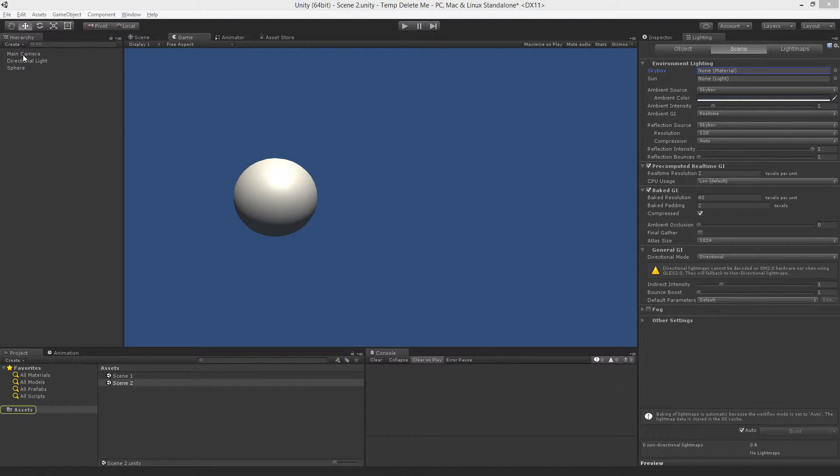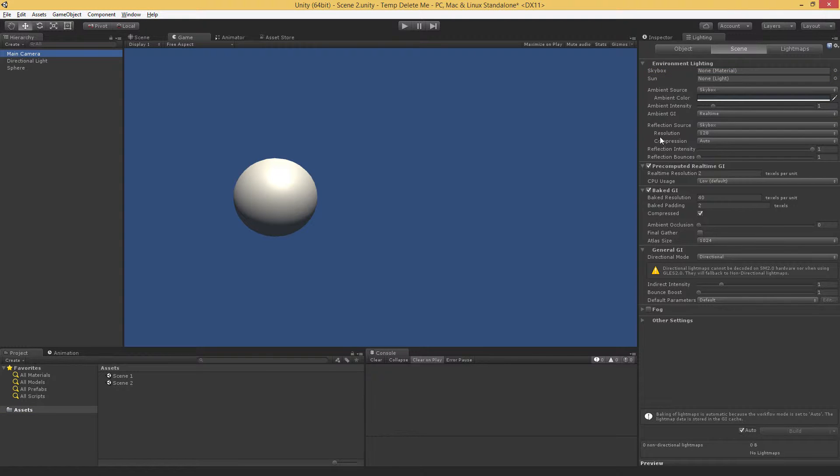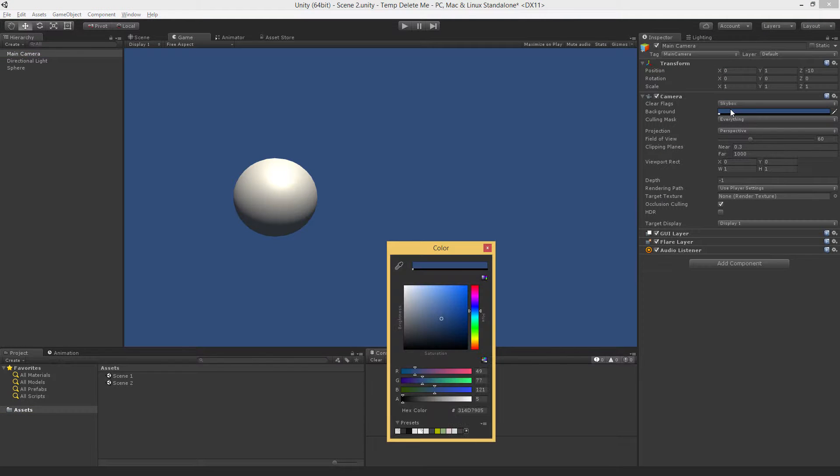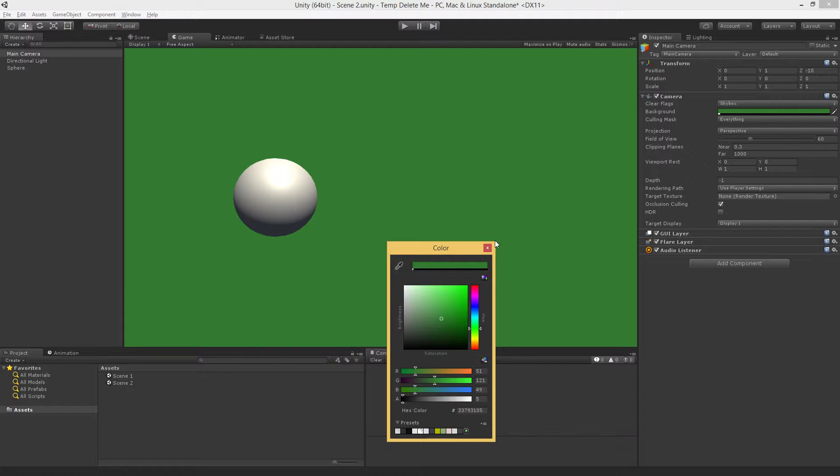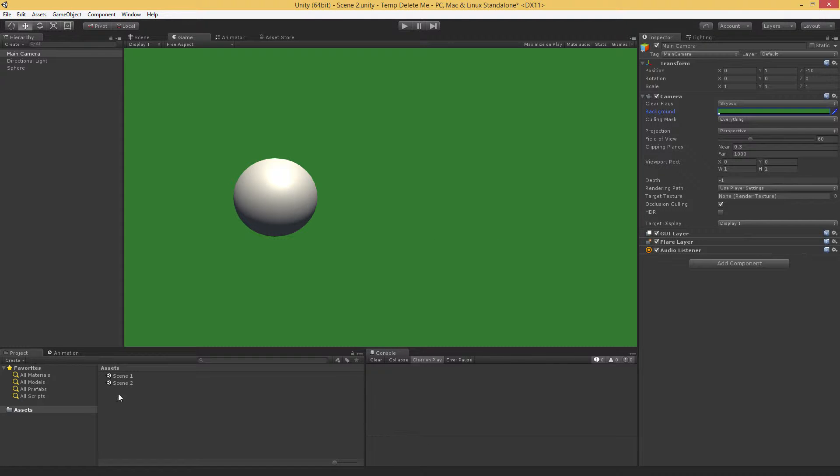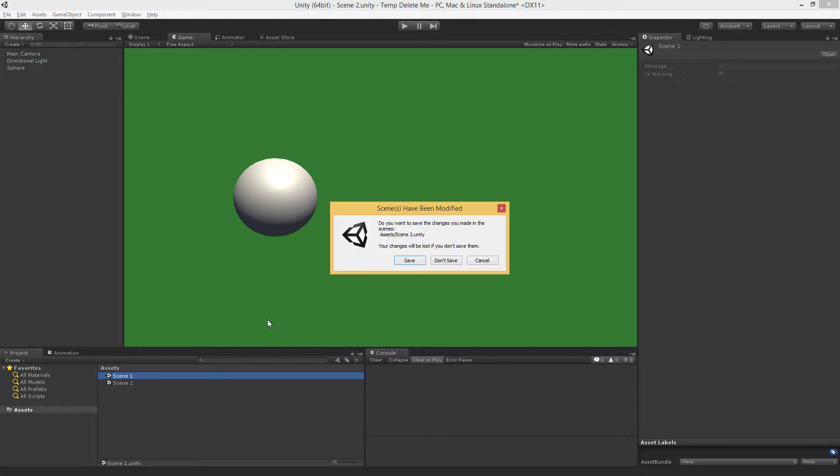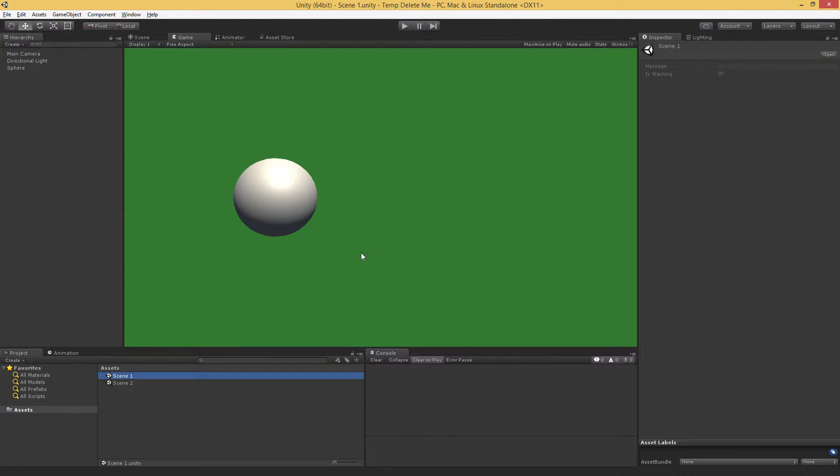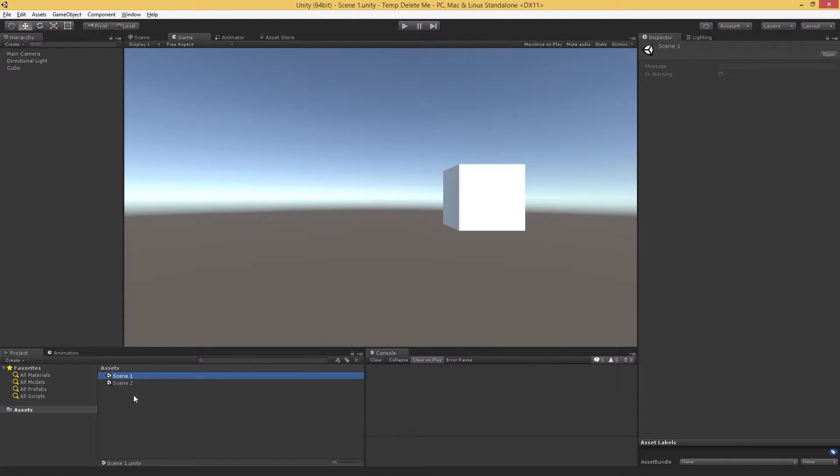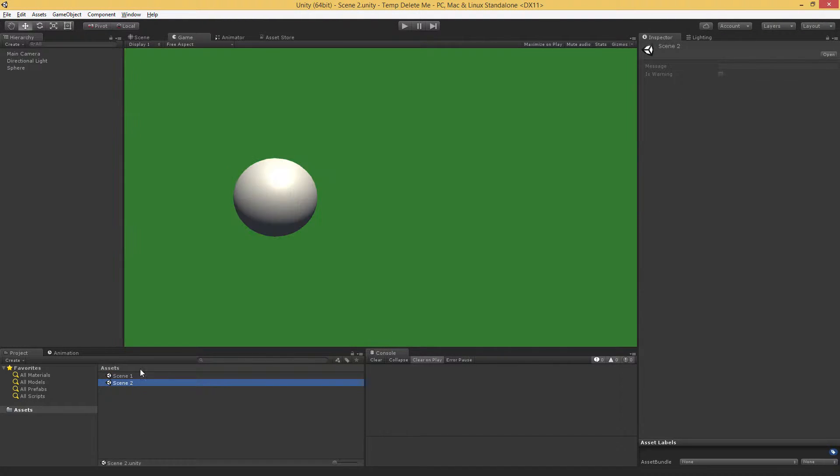Then I'm going to go to the main camera, and in the Inspector, I'm going to change the background color to something very obvious, so that we can tell at a glance the difference between Scene 1 and Scene 2.